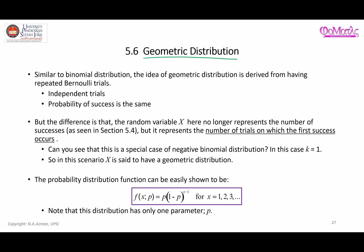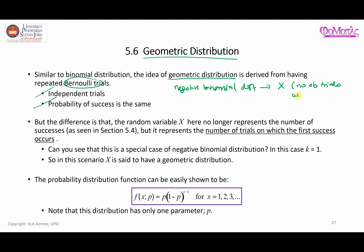The geometric distribution comes from the idea of repeated Bernoulli trials, where all the trials are independent from each other and the probability of success is the same. We have seen in the previous video about the negative binomial distribution, where the random variable represents the number of trials when the kth success happens.